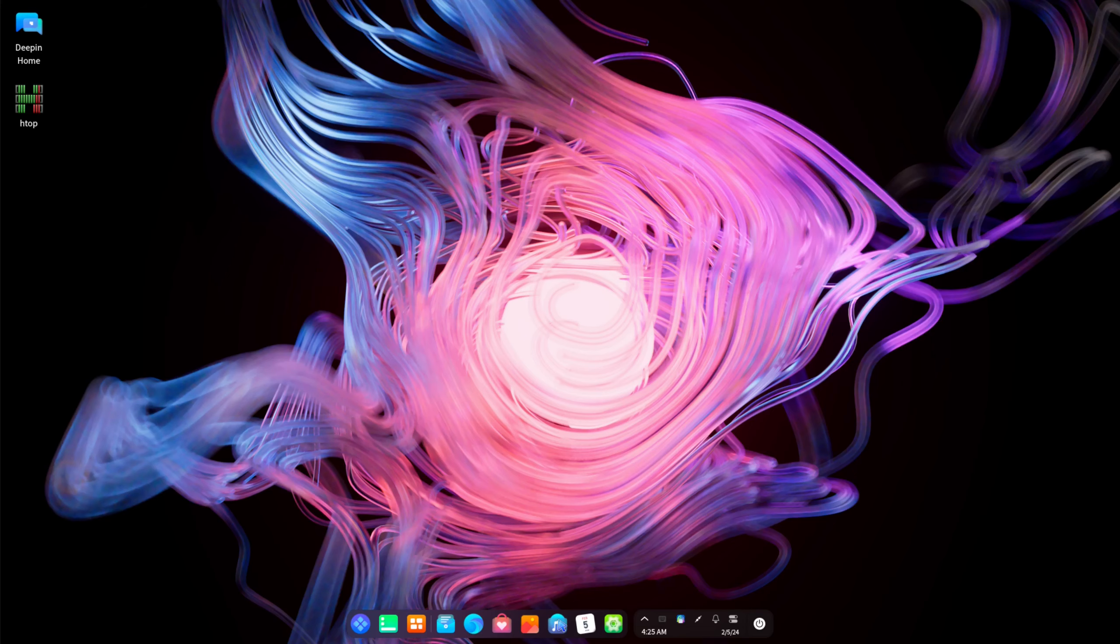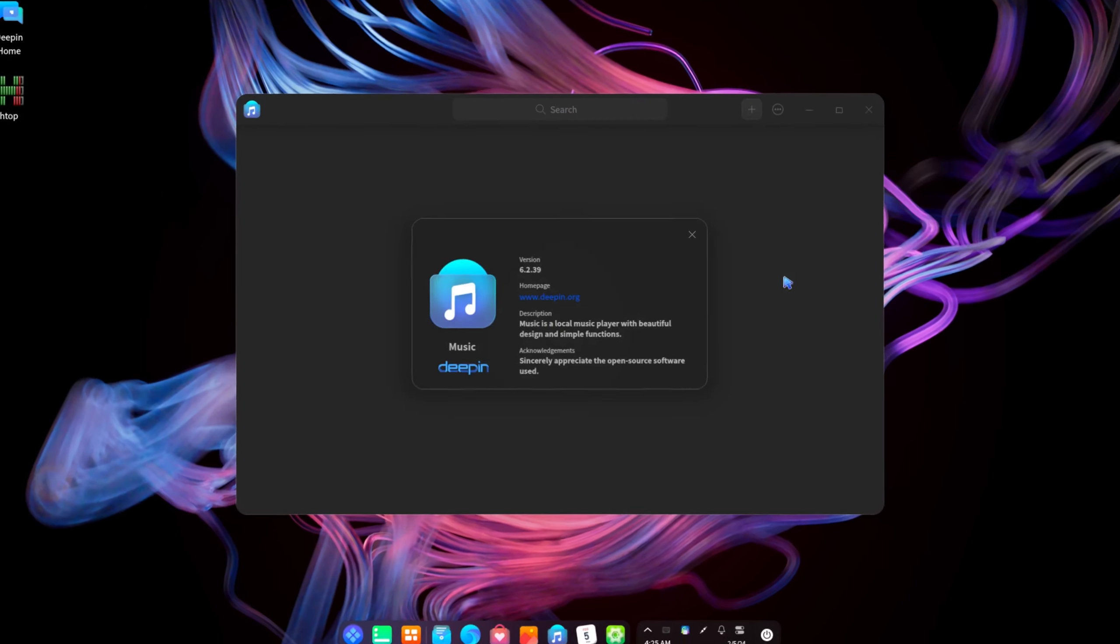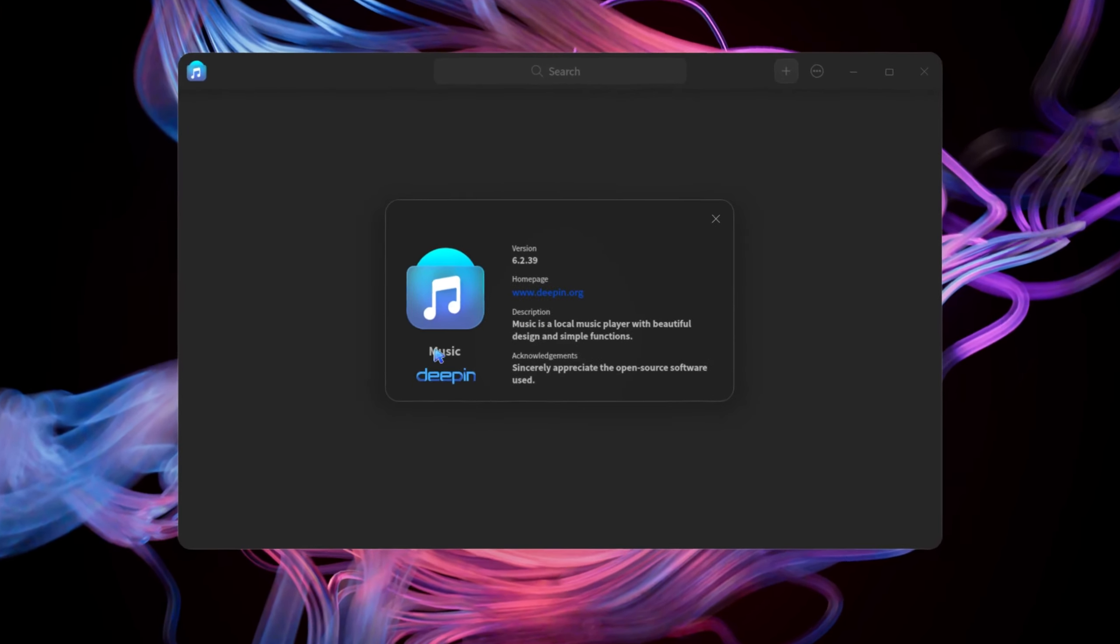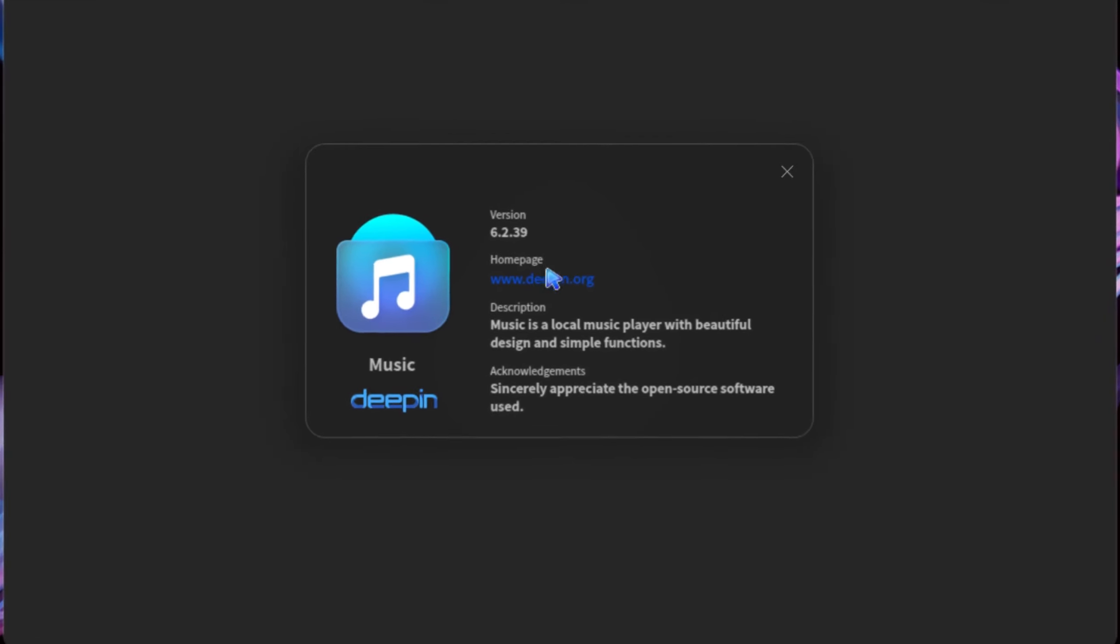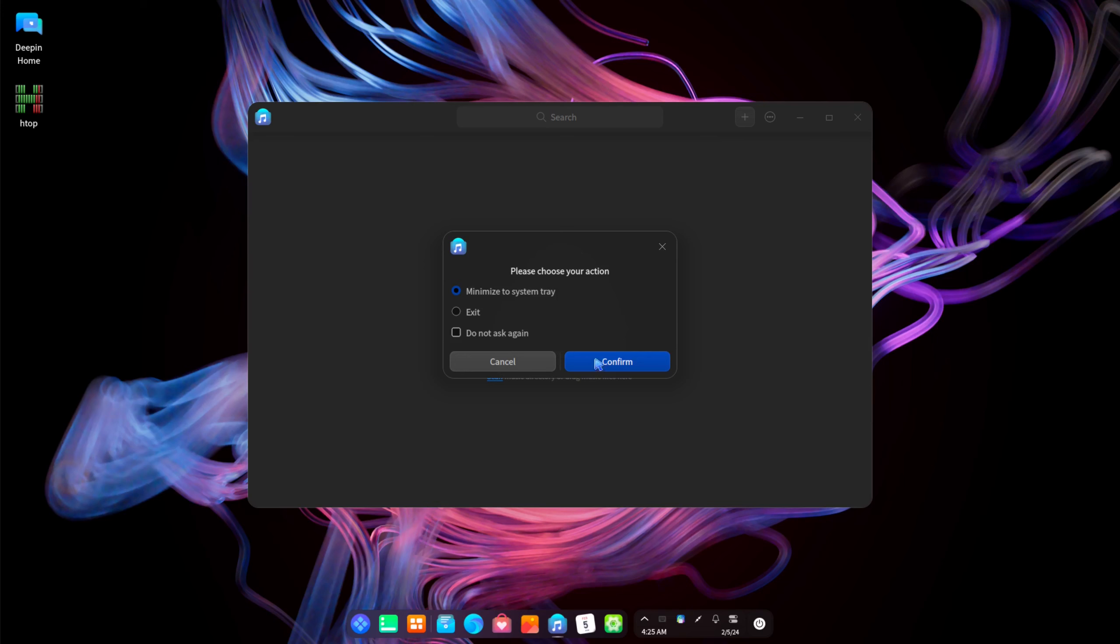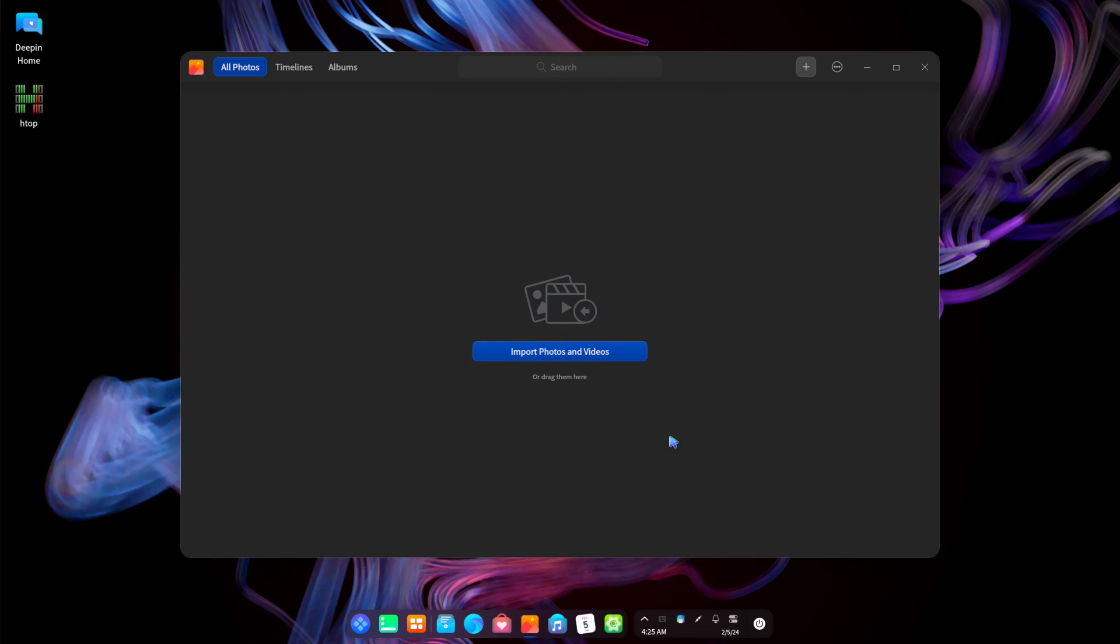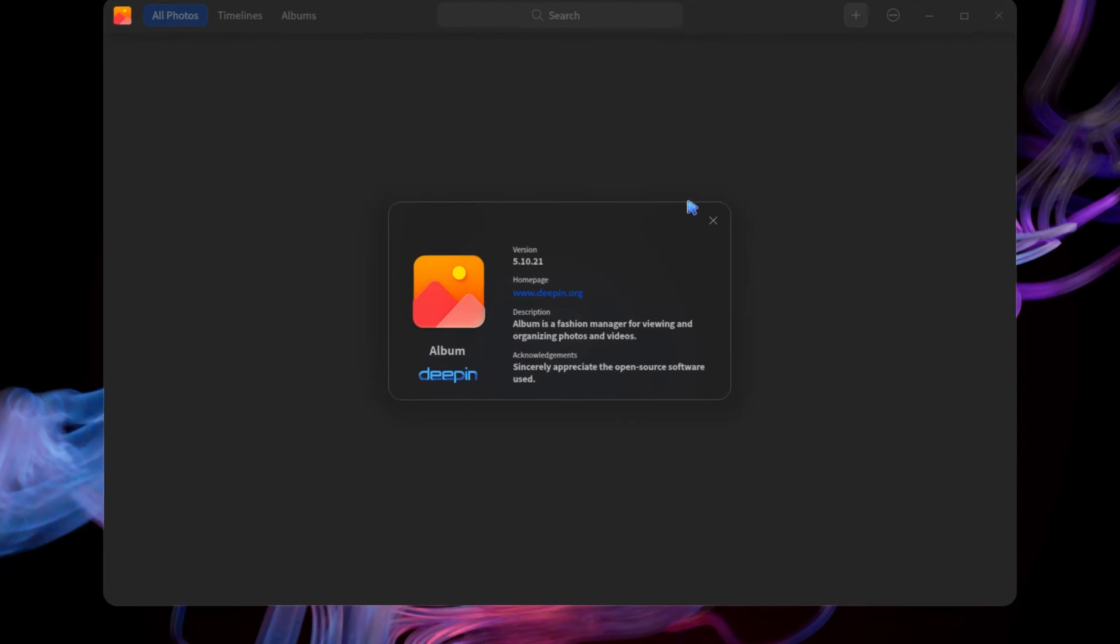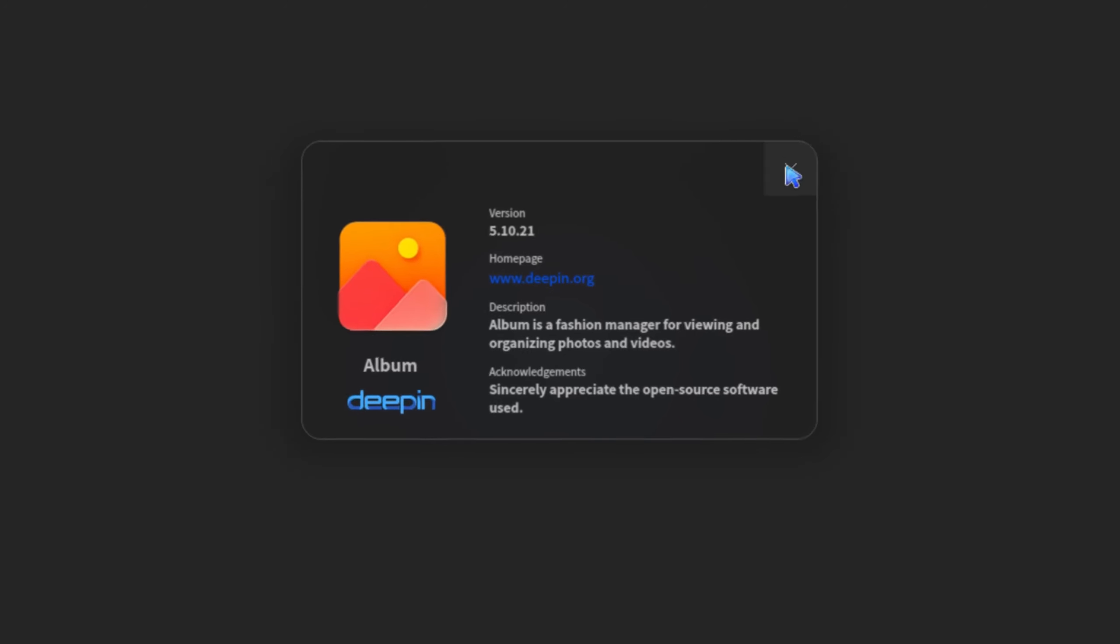Alright and then right here we have music. It's weird because all the apps on Deepin are just simply named like music, calendar, control center. Everything is just a simple name. You'll see right here on the about it's just music, 6.2.39. And pretty much right here if you want to add music, click on add music, open the folder and listen to music. And click on picture and make sure that we have album. And this is going to be your to view photos. So right here you can import photos and videos. And I'm pretty sure this is just called album also. Yep, album from Deepin, 5.10.21.